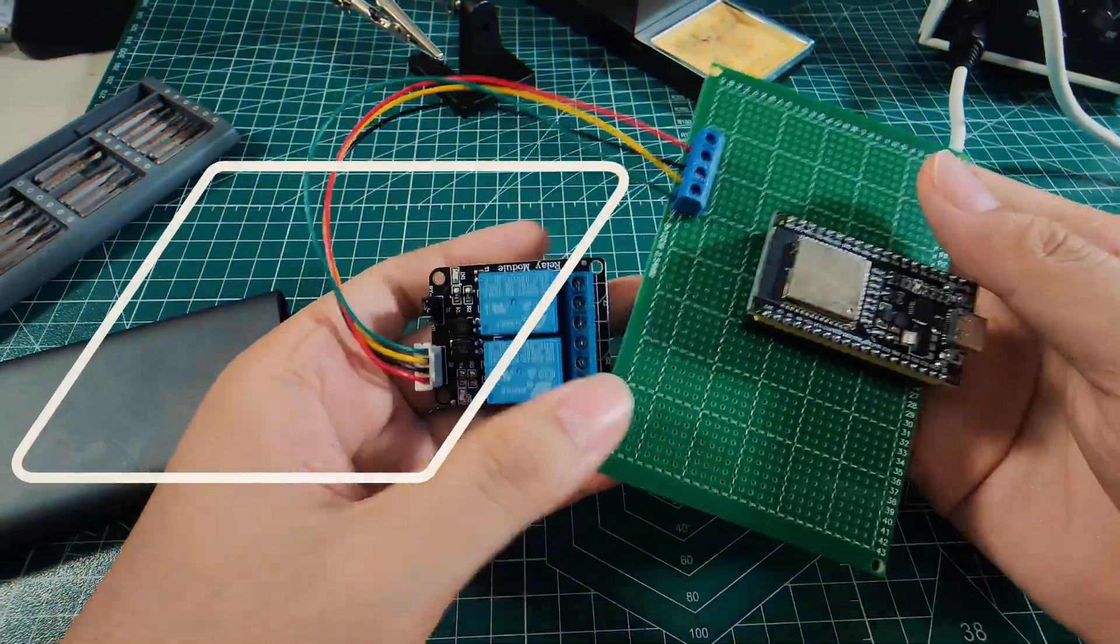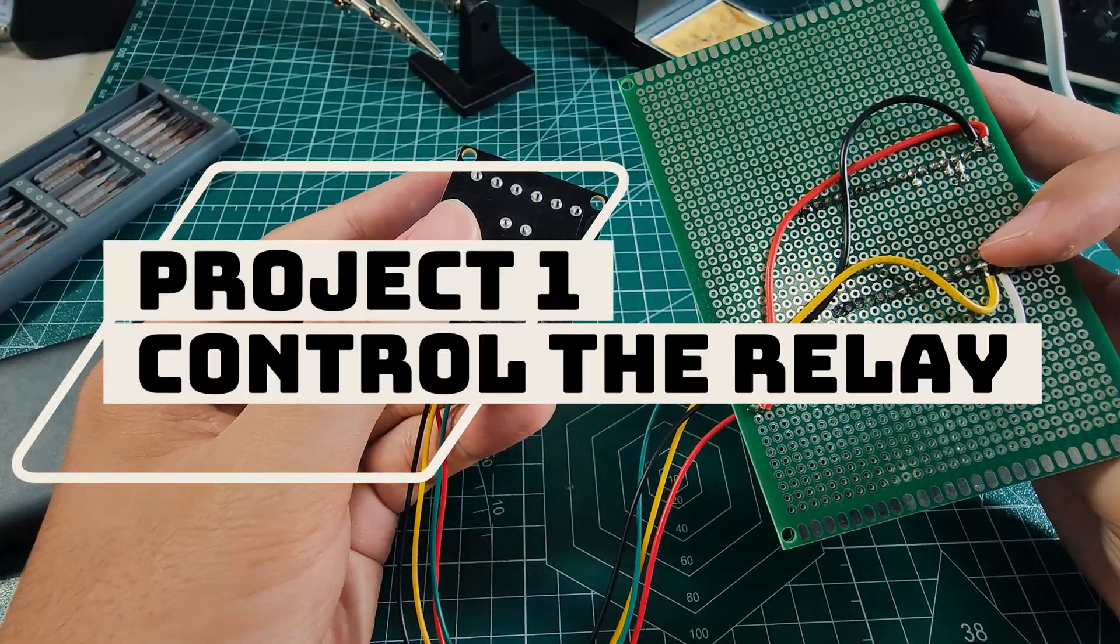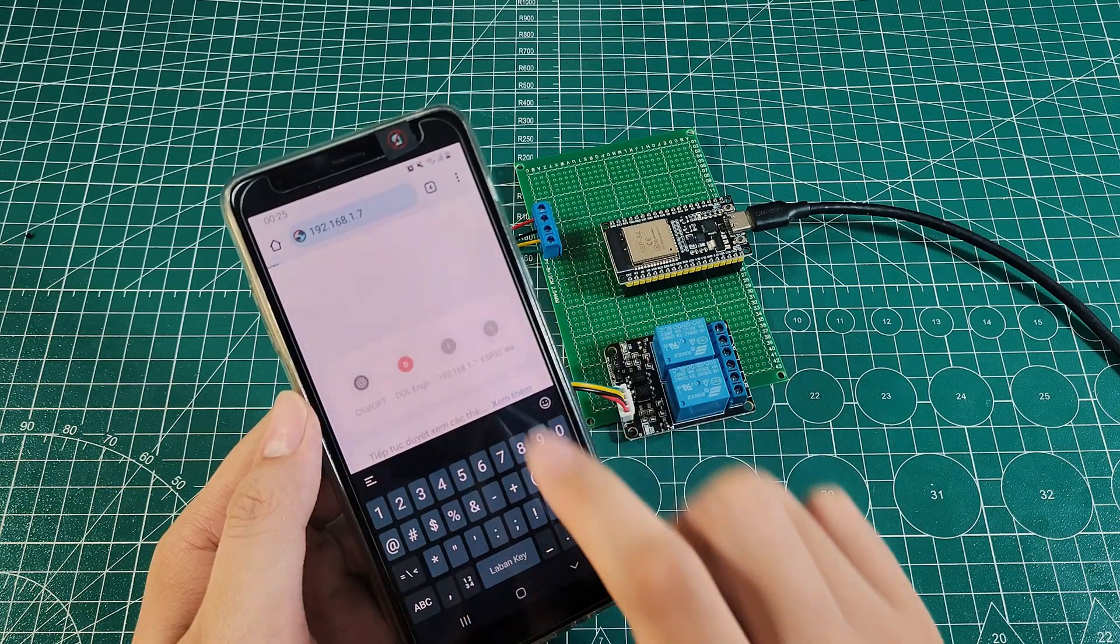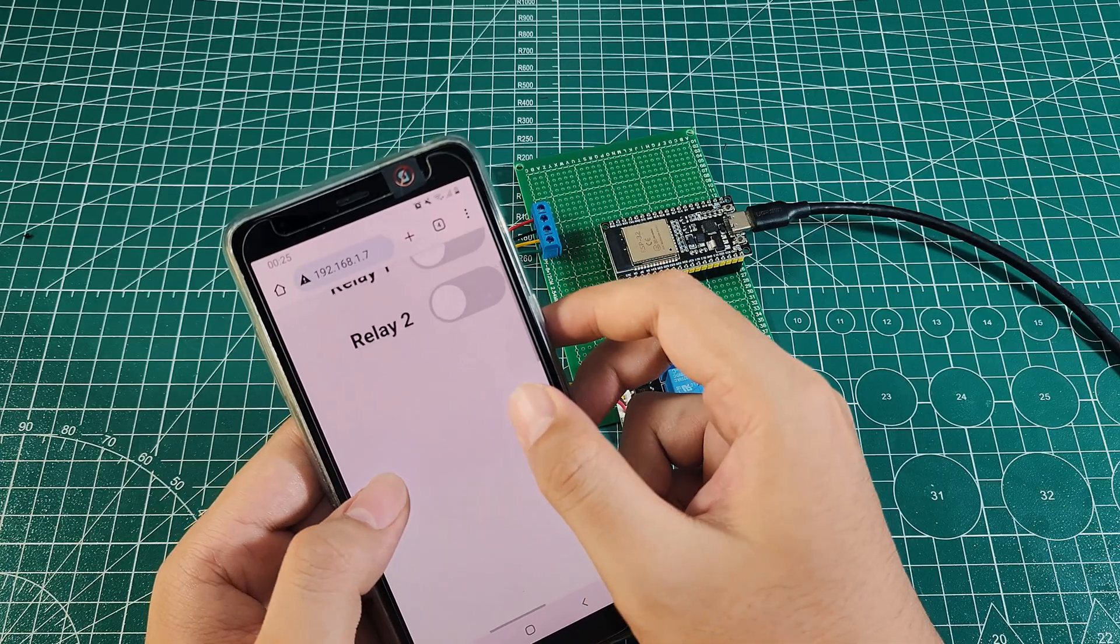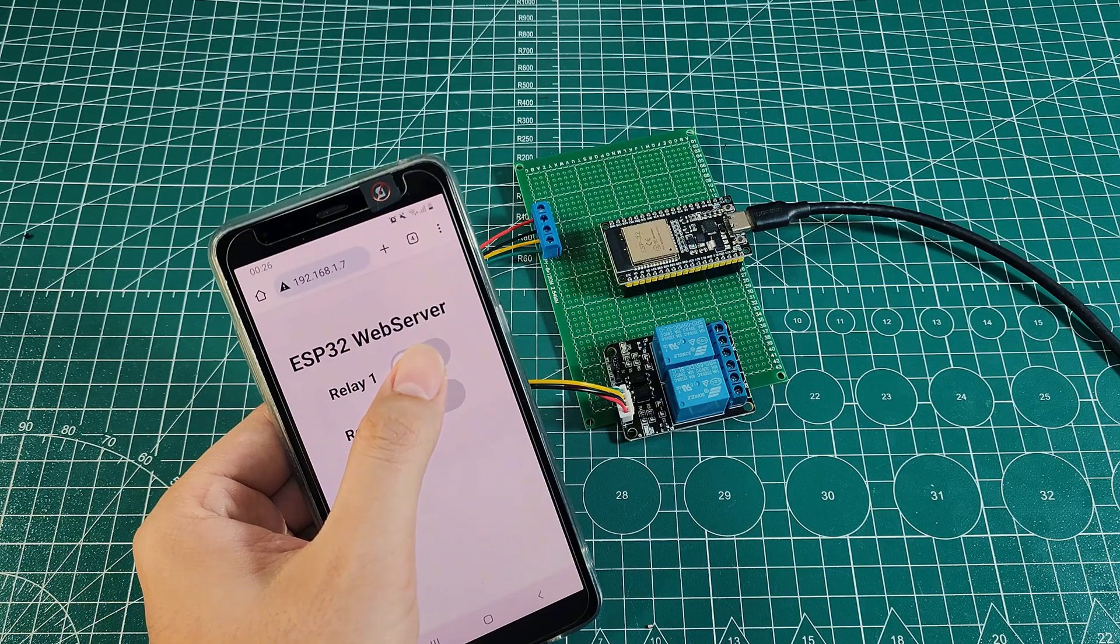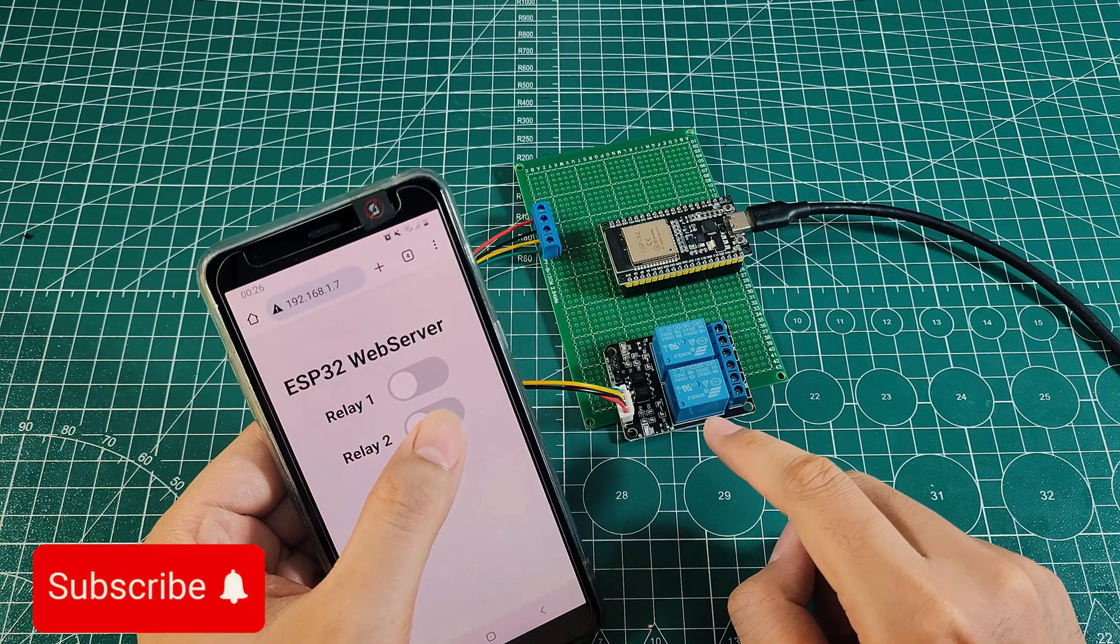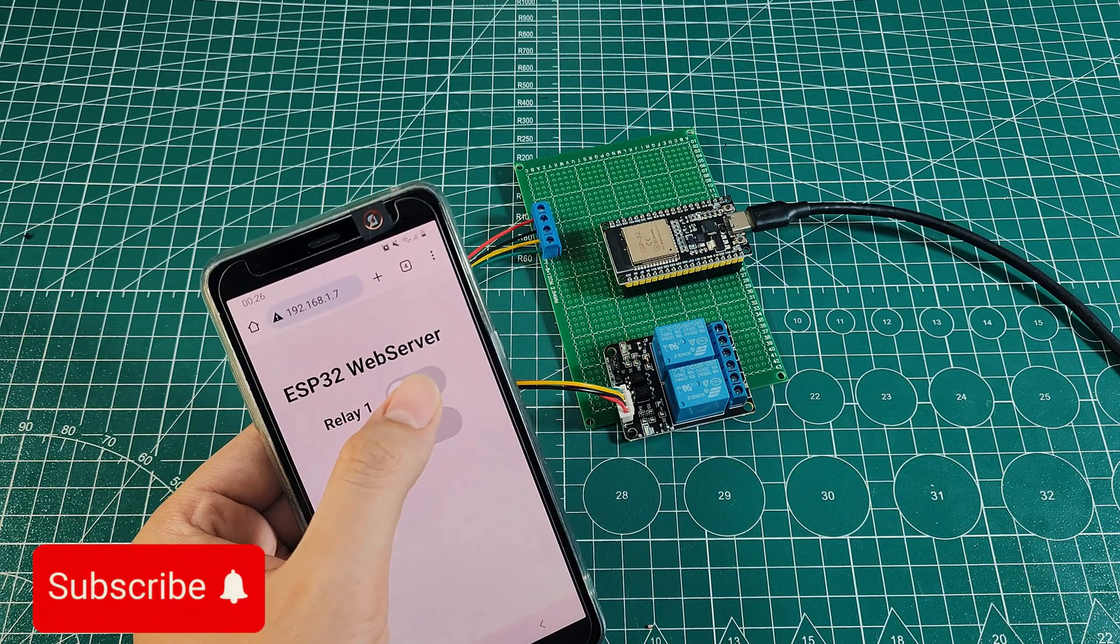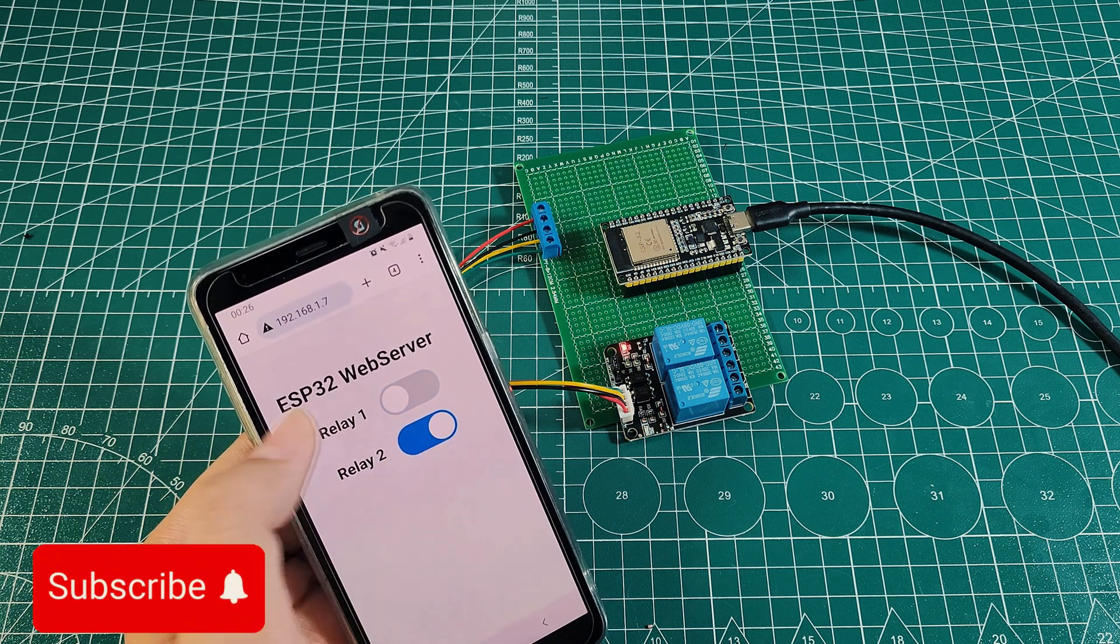Project 1: Control Relay Through a Web Server. In this project, we will use the ESP32 to host a simple web server that allows us to control a relay with just a click on a web page. A relay acts like an electronic switch. By connecting it to the ESP32, you can turn appliances like lights, fans, or other low-voltage devices on and off from your phone or computer. The concept is simple but powerful. You open a web browser, access the ESP32's IP address, and instantly control the relay.